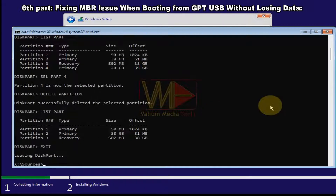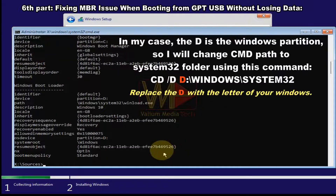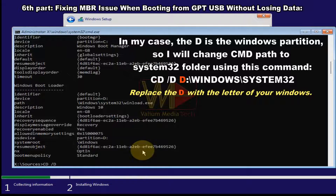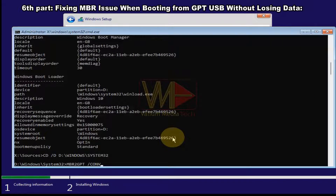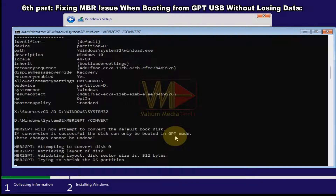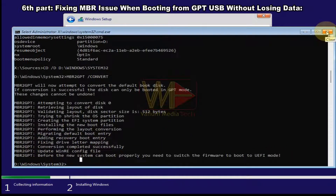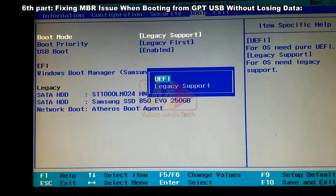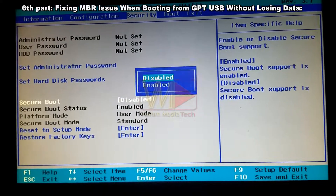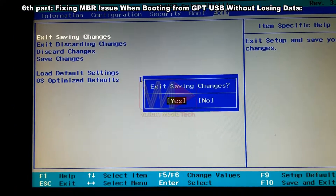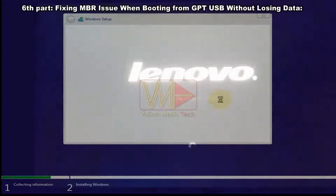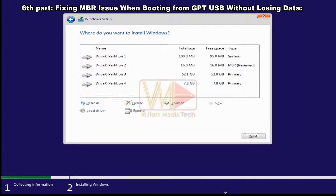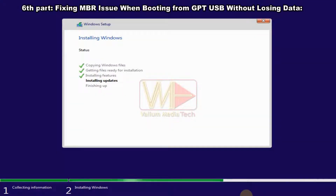After deleting, run 'list part' again to confirm, then type 'exit'. Type 'bcdboot' to determine the Windows partition letter — in this case drive D. Change the CMD path to the System32 folder: 'cd /d D:\Windows\System32'. Execute 'mbr2gpt /convert' to convert the disk from MBR to GPT without losing data. Then open BIOS, change boot mode to UEFI and enable Secure Boot, navigate to the Exit tab, select 'Exit Saving Changes', and boot from the USB to install Windows.